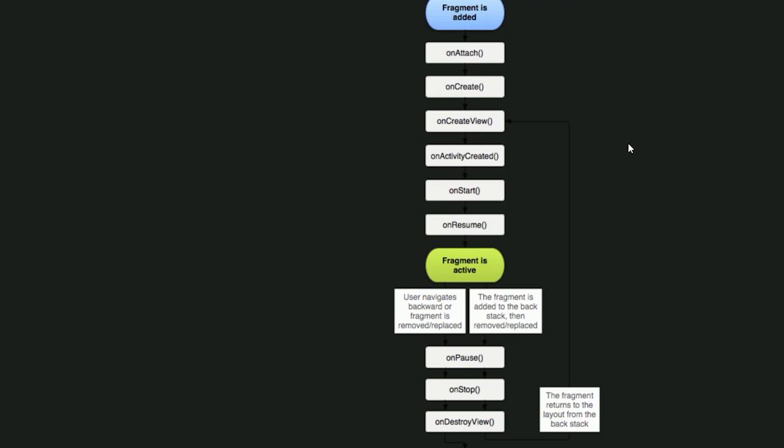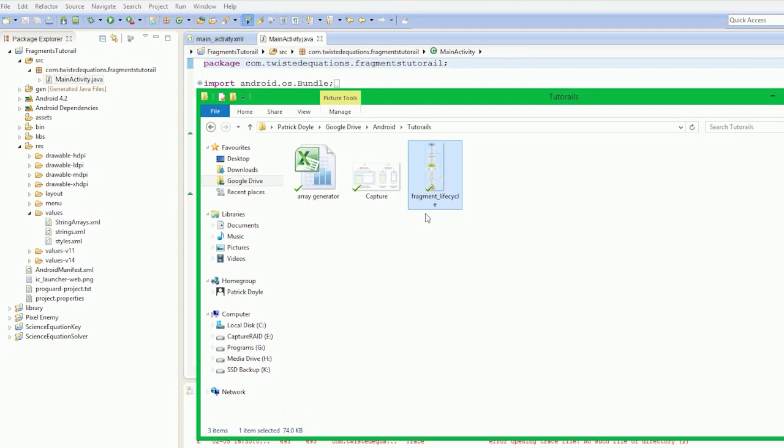Remember we did the Activity Life Cycle where it went through onCreate, onStart, onResume, onPause, onStop, onDestroy? Well, the Fragment Life Cycle is a little bit different. We're going to go through that in this video.